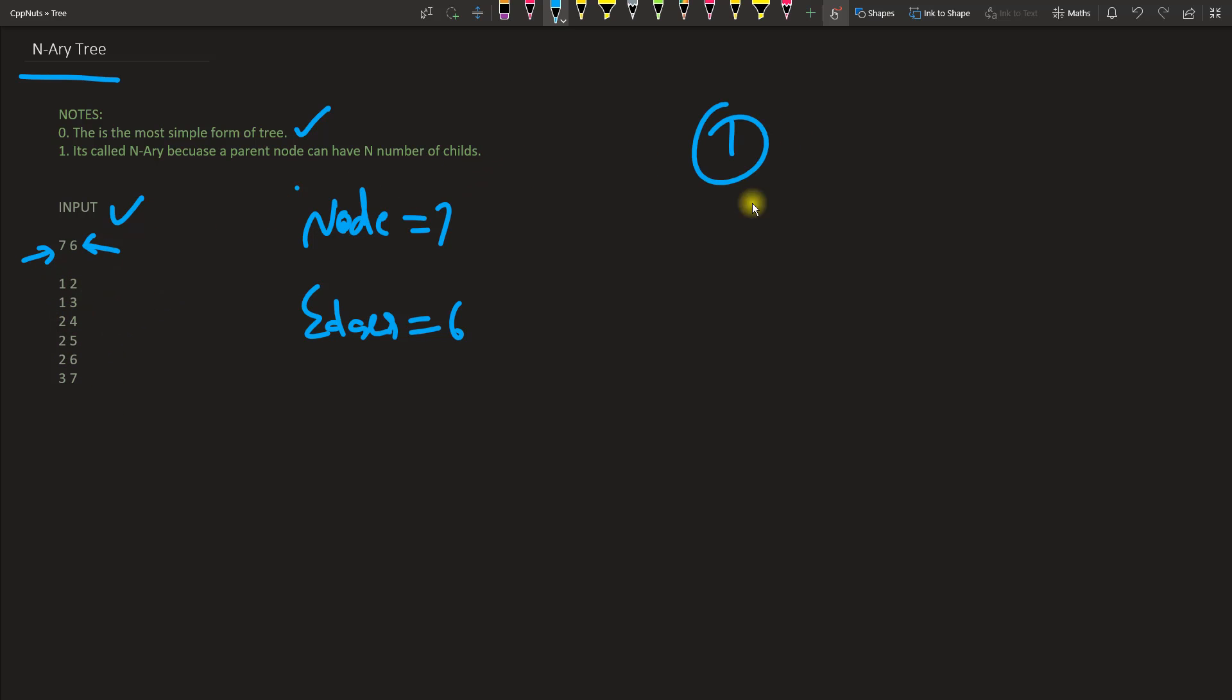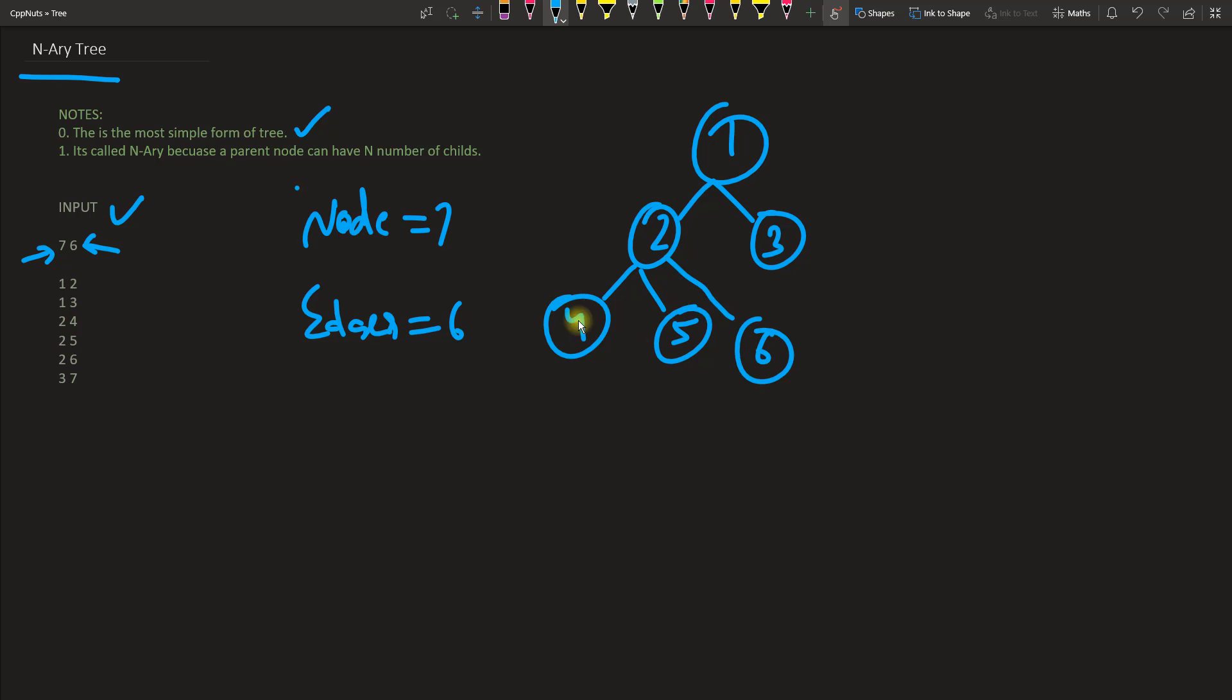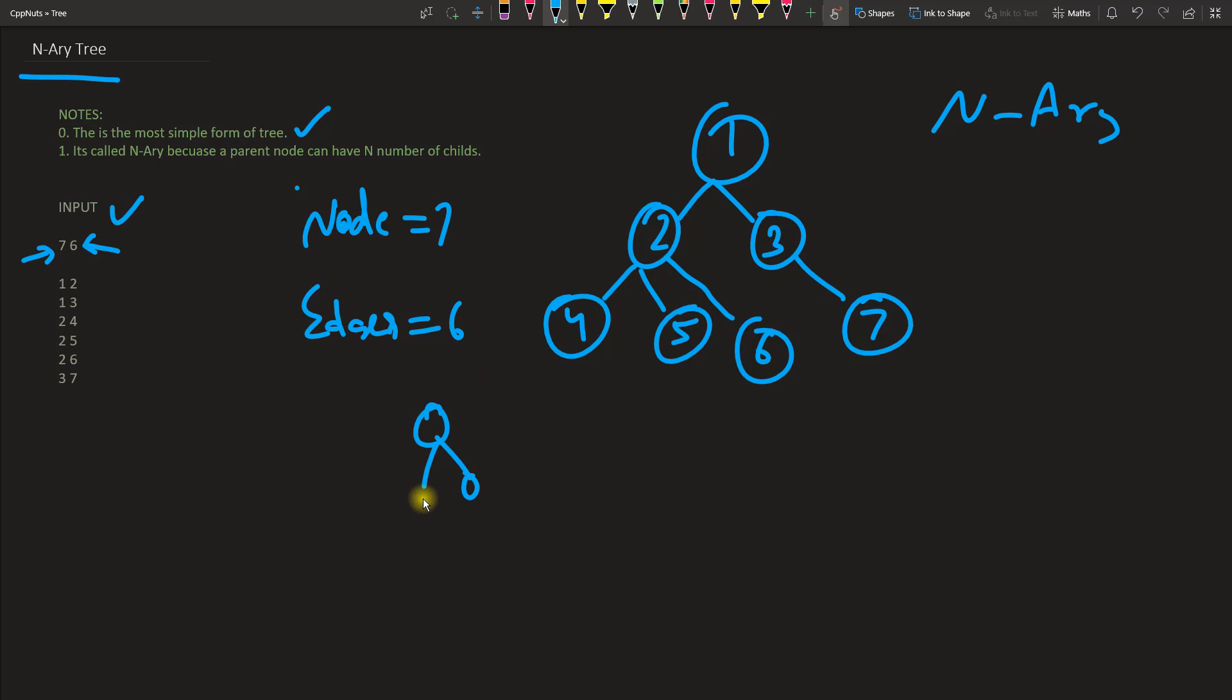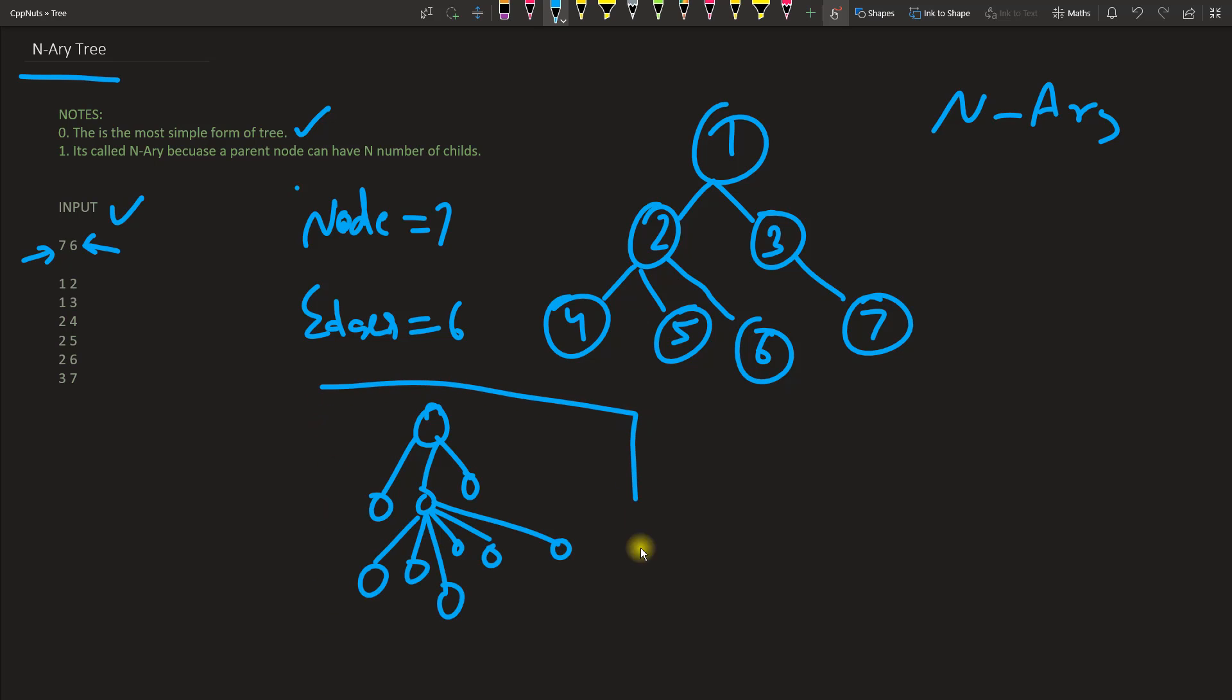So 1 to 2. This is actually an N-ary tree here, and this is very simplest form. I can have a very complex tree. This is a perfect N-ary tree. Now let's look at the program and see how it will work.